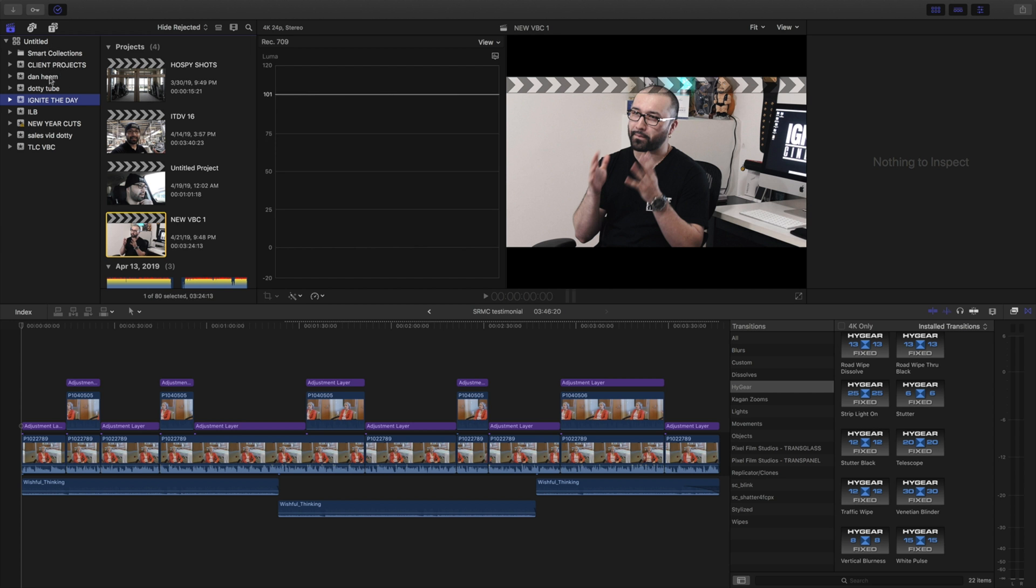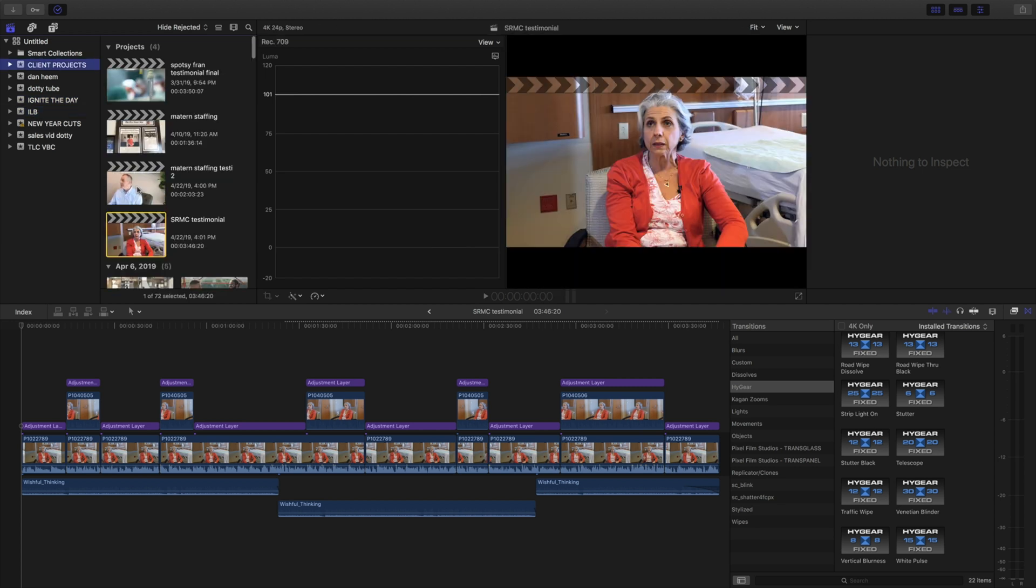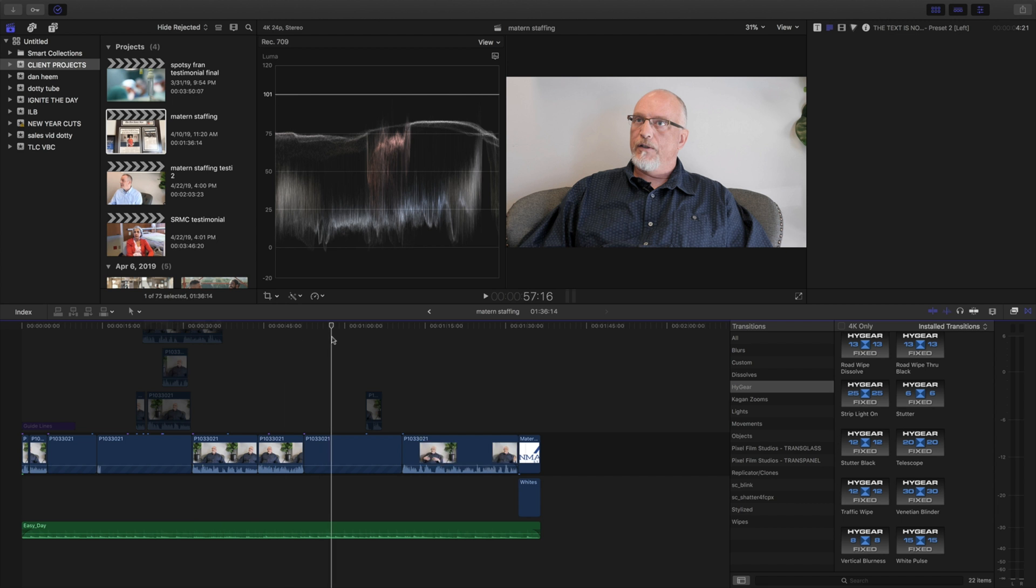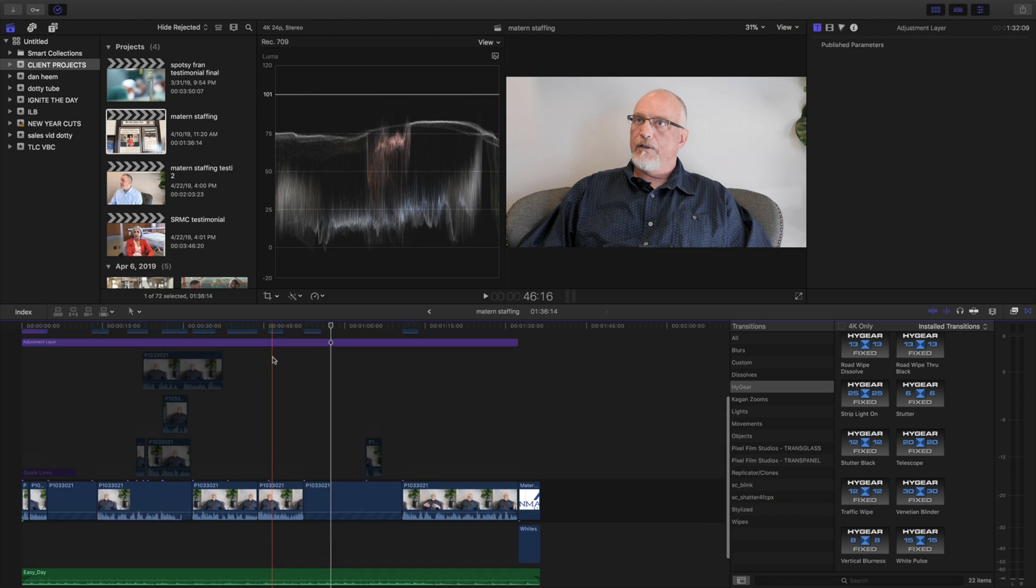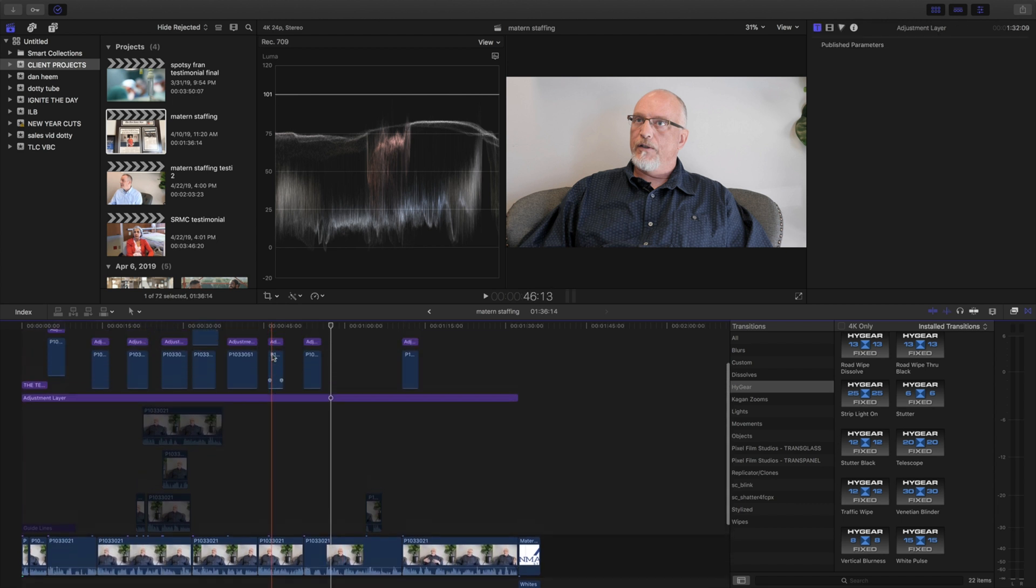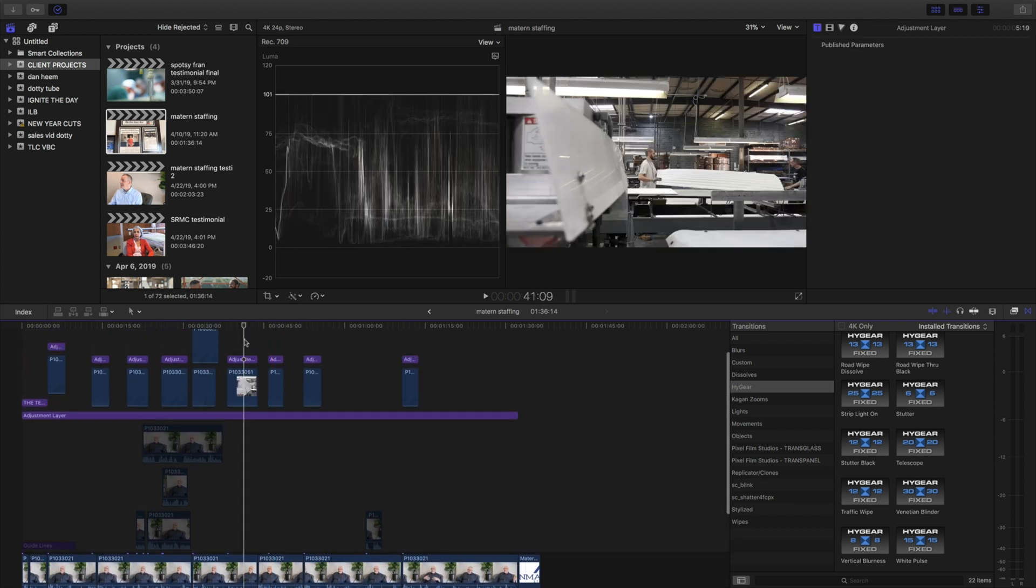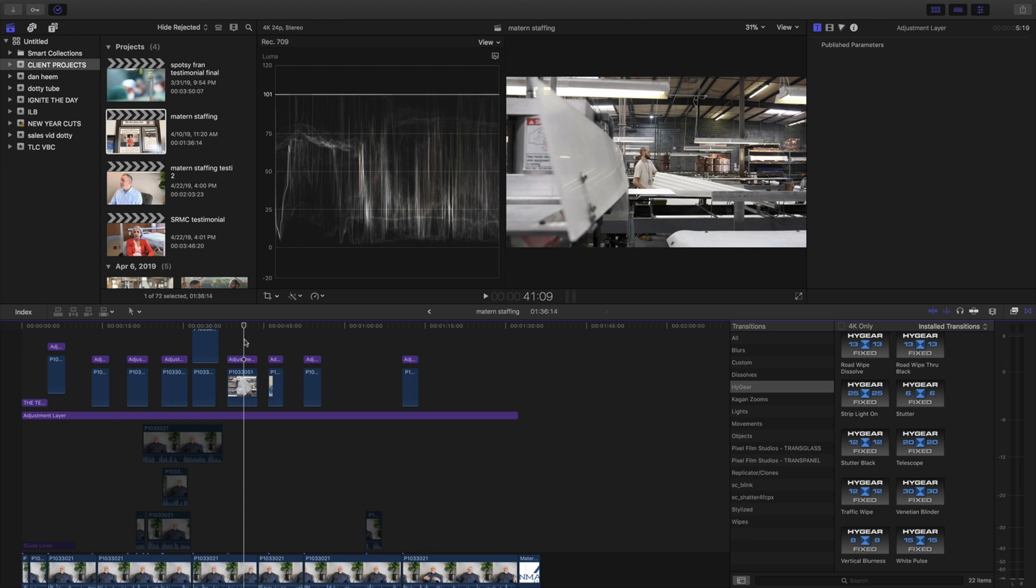So first, you're going to want to come over here to your left. You see I have a lot of projects. Let's say in this testimonial video, I liked everything that's going on, but maybe I like certain overlays or I might like another color grade better than this one.